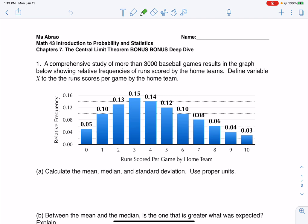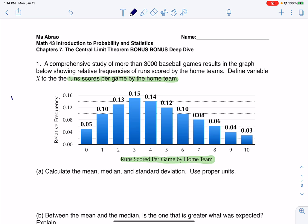If we look at number one, we've got a study of more than 3,000 baseball games. We're given a graph with relative frequencies, and they define our variable to be the runs scored per game by the home team — you see that on the x-axis. Our variable in this case is a discrete numerical variable, and this is the type of problem where the table was given.